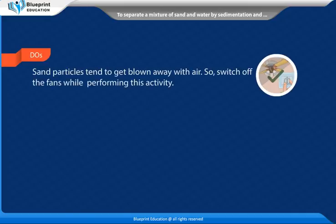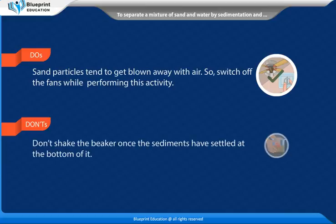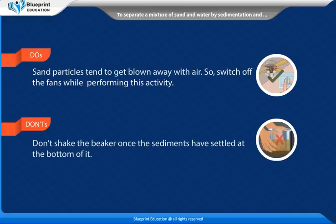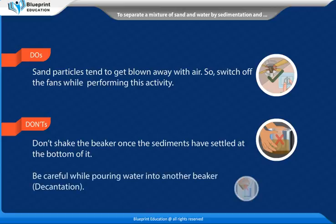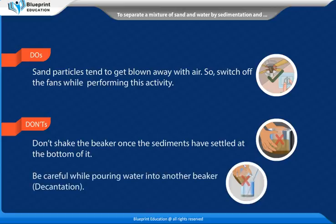Do's: Sand particles tend to get blown away with air, so switch off the fans while performing this activity. Don't shake the beaker once the sediments have settled at the bottom of it. Be careful while pouring water into another beaker during decantation.